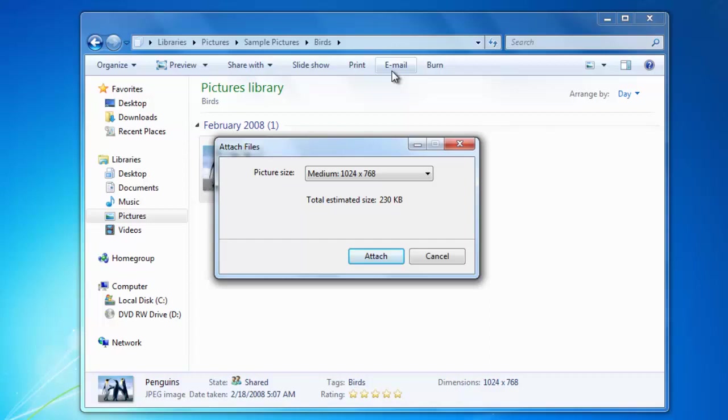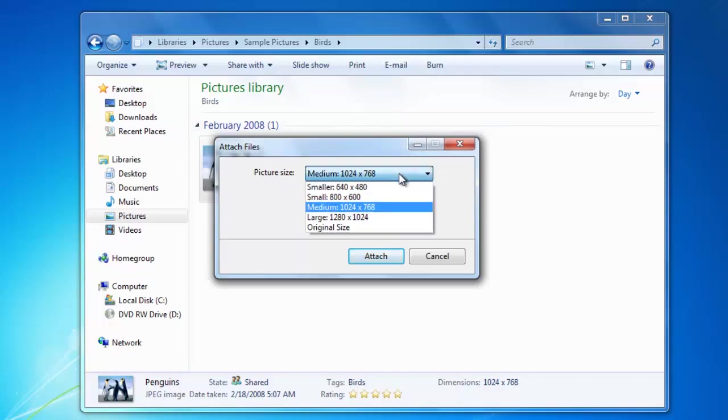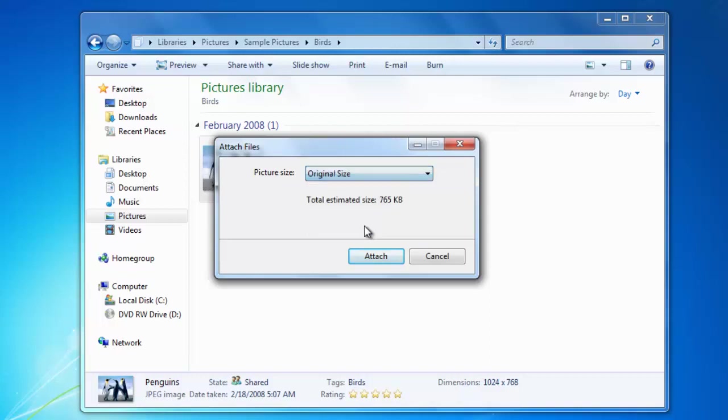When I click the attach button, a box opens that asks me to choose the size of the image that I would like to send. If you want the best quality, choose to send it in the original size and then click attach.